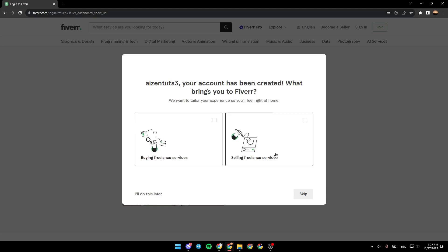Once you do that you need to confirm your email. And then once you type the code to confirm your email, they're going to ask you what brings you to Fiverr.